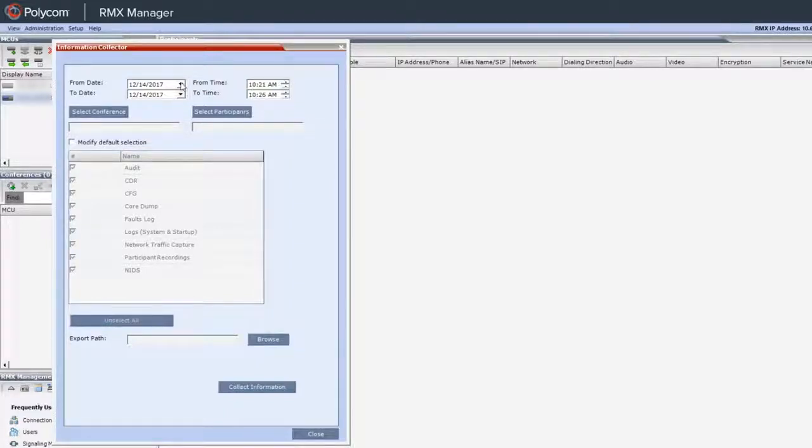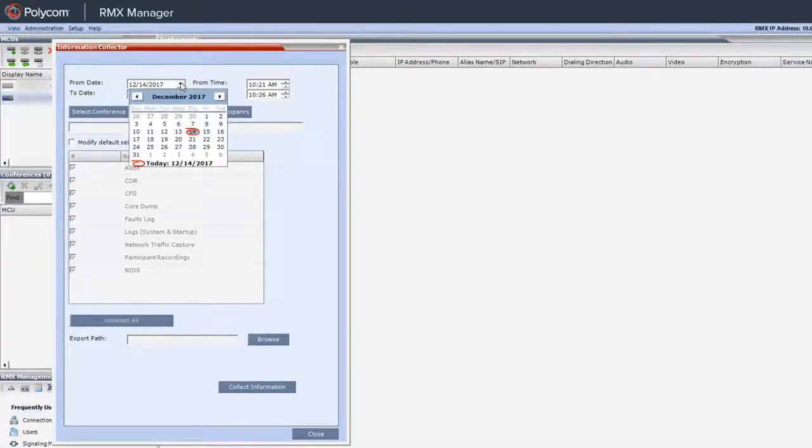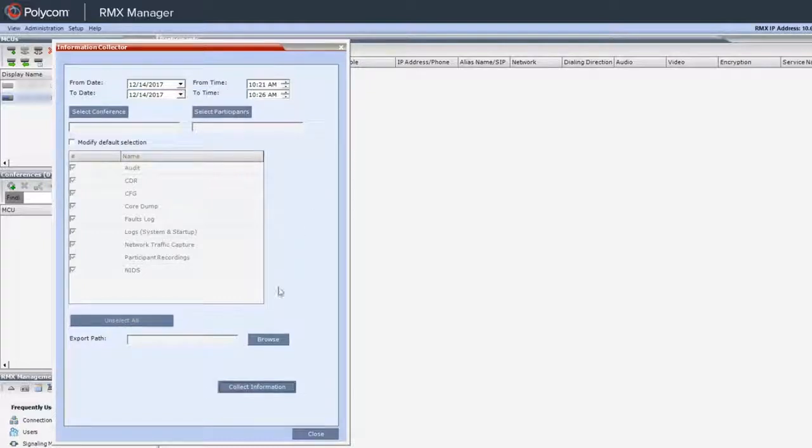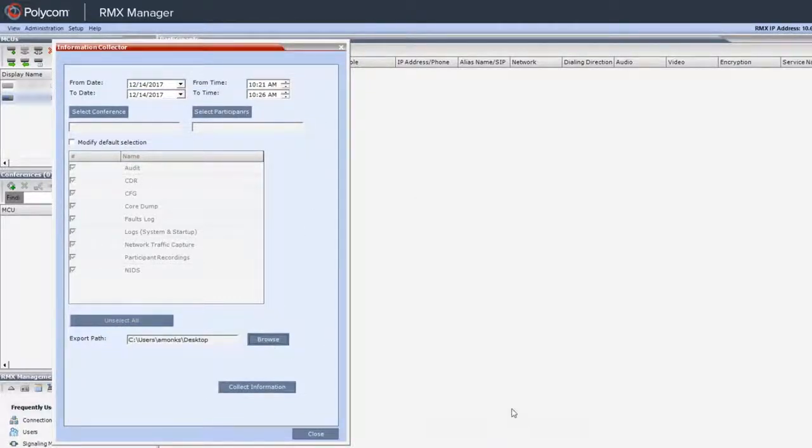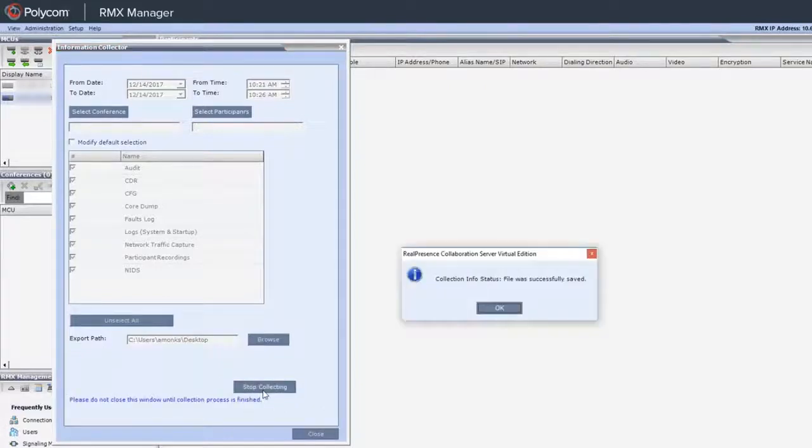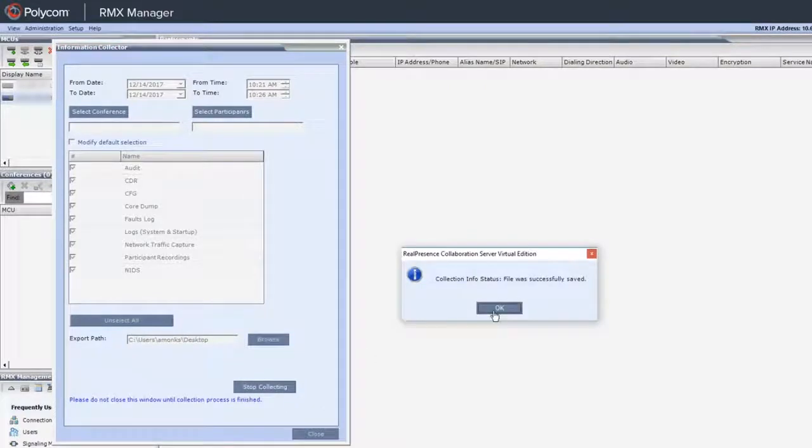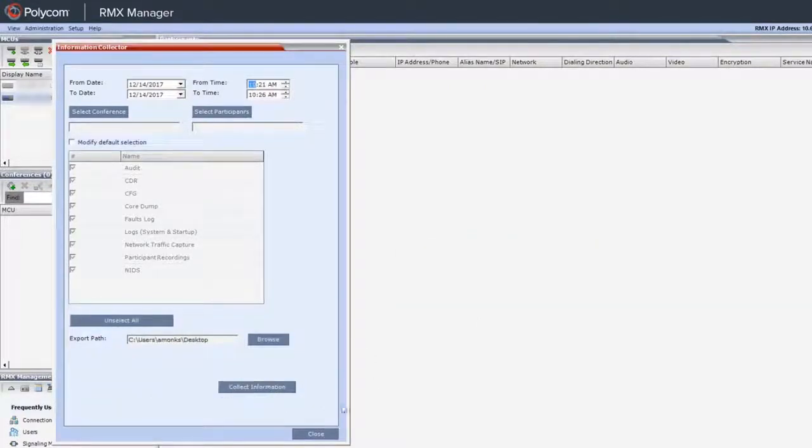Select the time frame. Then, use the Browse button to choose where you want to save the files. Click the Collect Information button. The downloaded zip file contains all of the files that are needed by Polycom support.